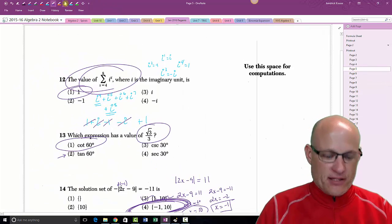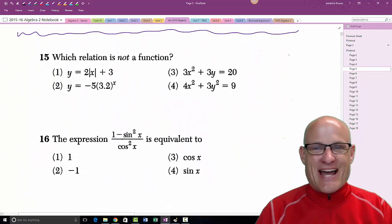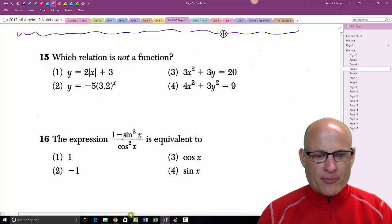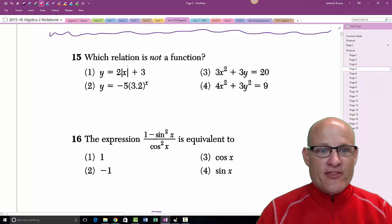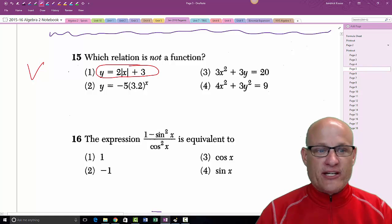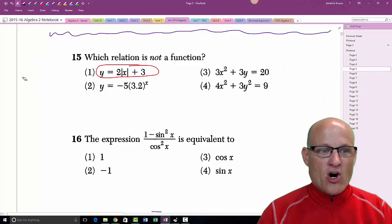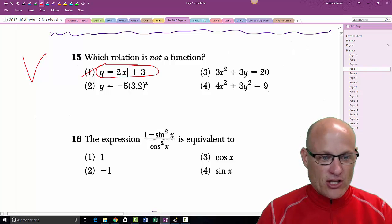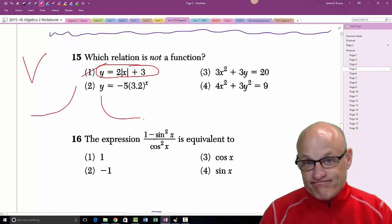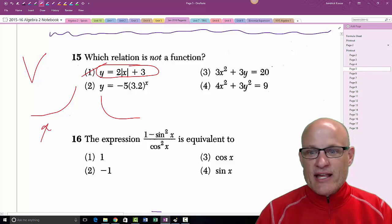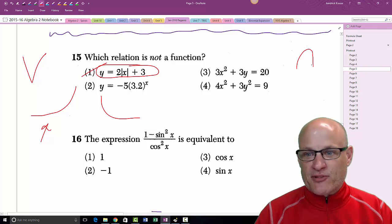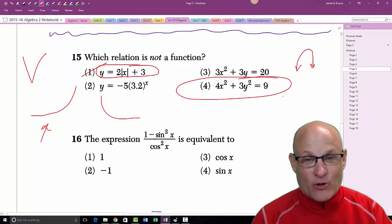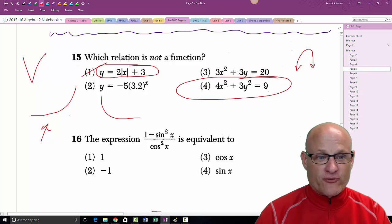This question asks which one is not a function. Since this is not a teaching video, I'm simply going to show you what these look like graphed. The absolute value function looks like a V — passes the vertical line test. The exponential function passes. The parabola passes. But choice four cannot be easily graphed on your calculator, and that's why choice four is the answer.